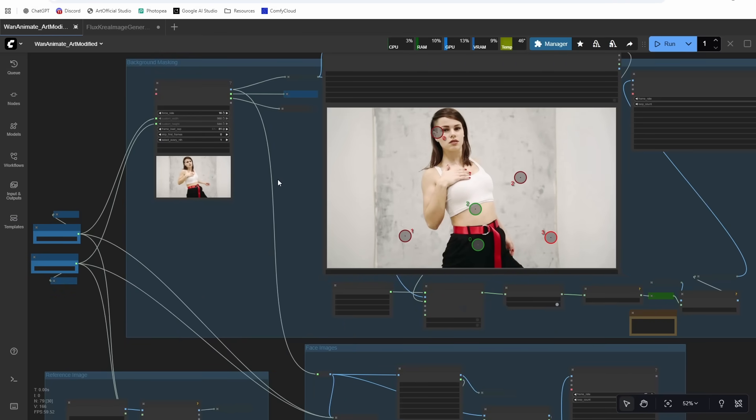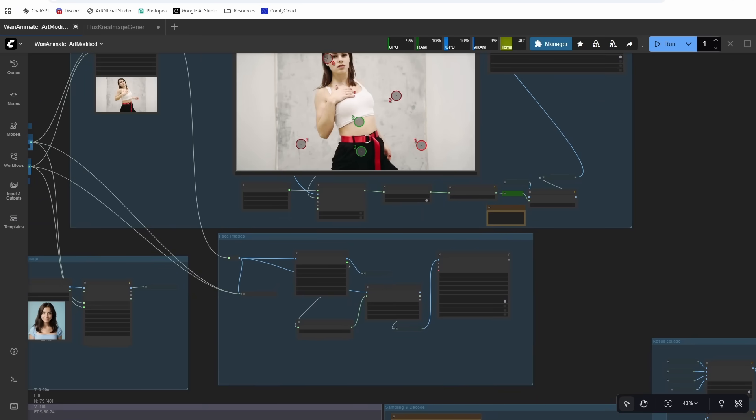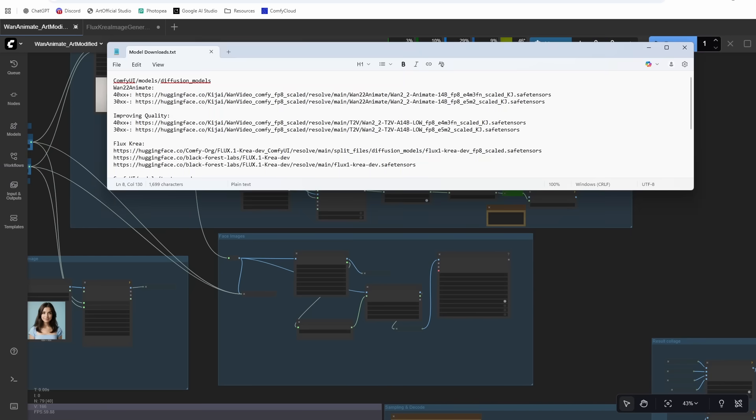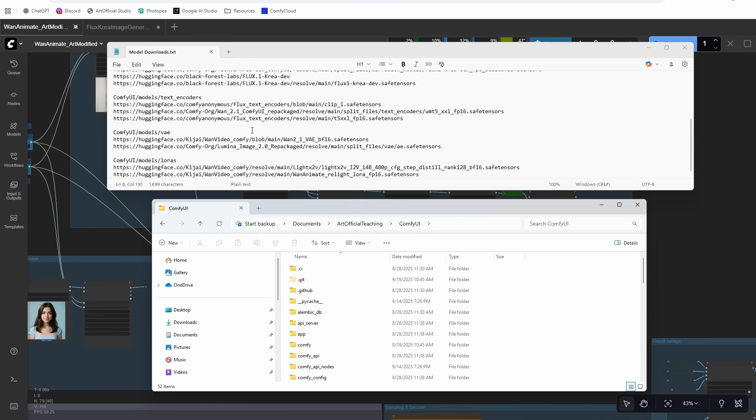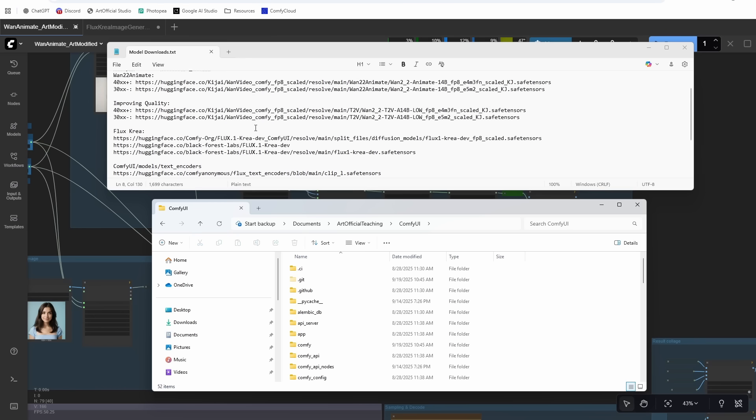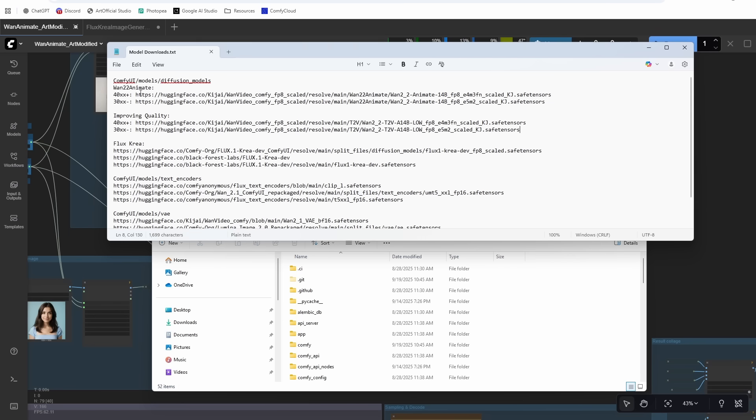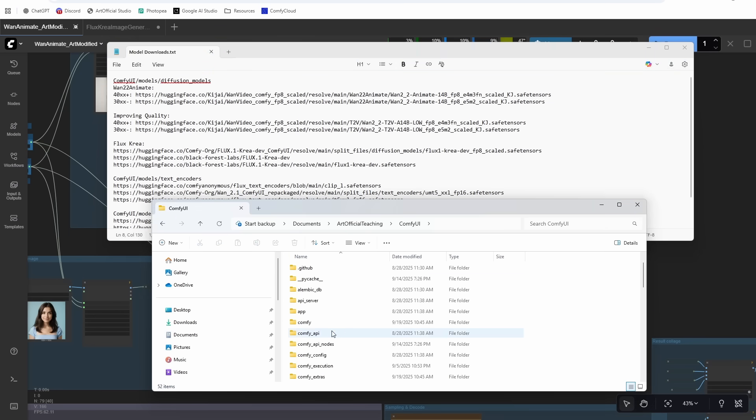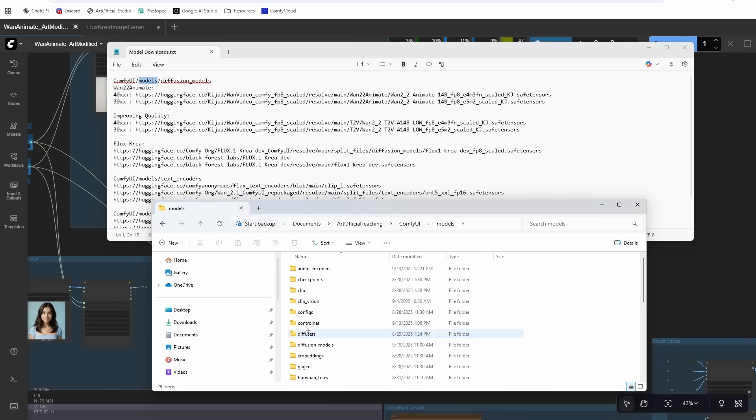All right, so next let's head to the model downloads. Model downloads are in the description below. I have them in a text file here. They should match up while you're downloading those models, just watch the video. This video especially has some things that you have to do in the workflow that aren't just click the button and let it run. So download the models, watch the video, and then come back and plug the models into your ComfyUI folder and then you'll be good to go.